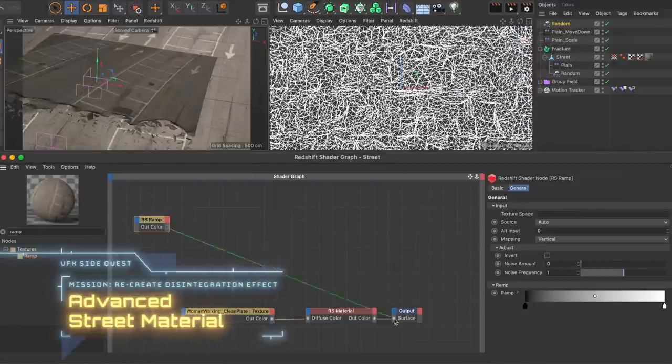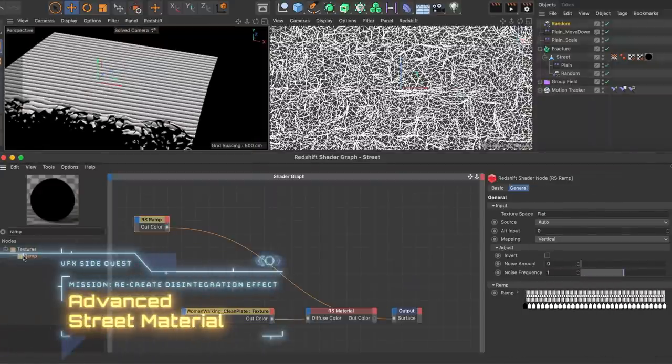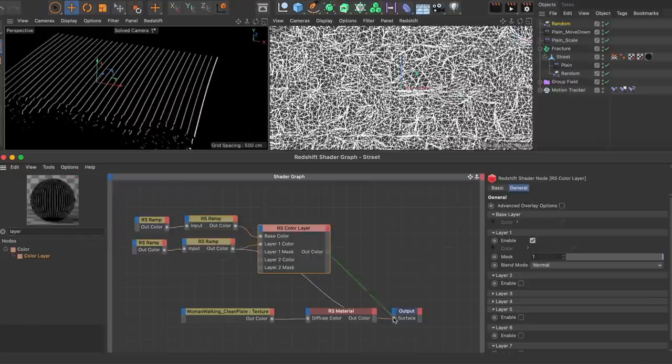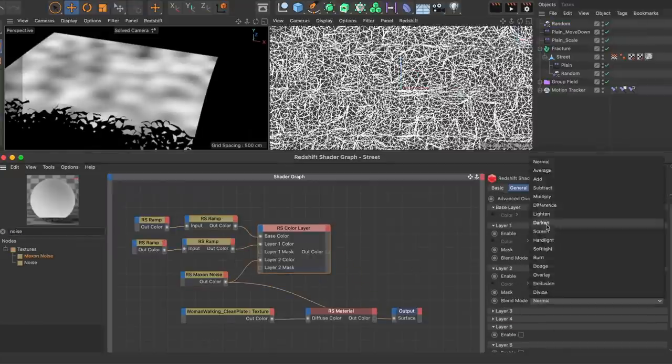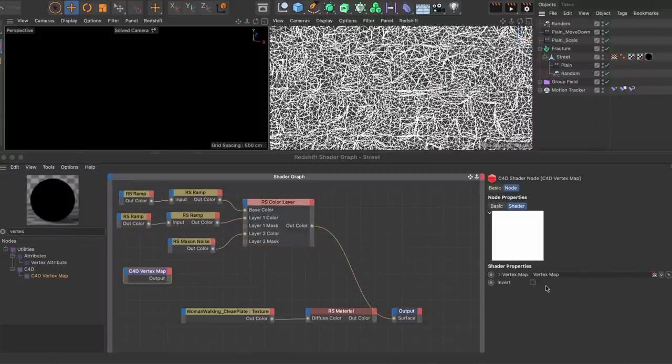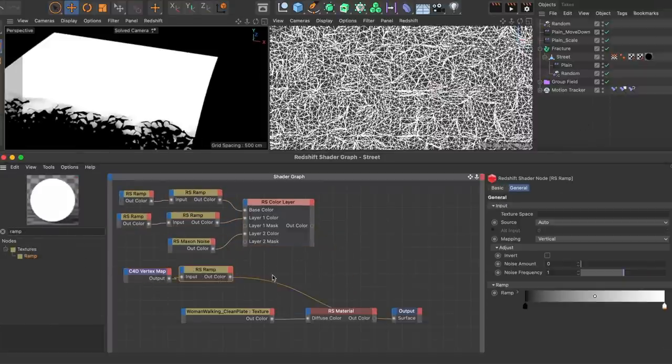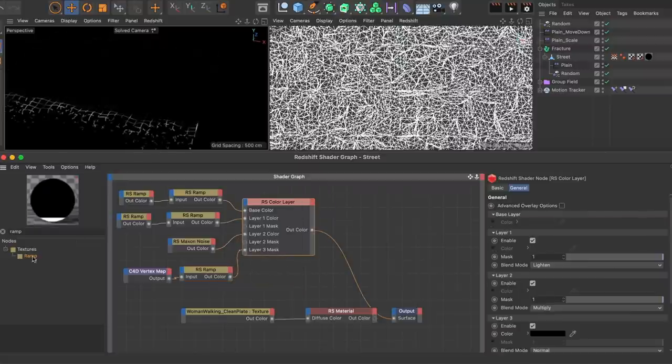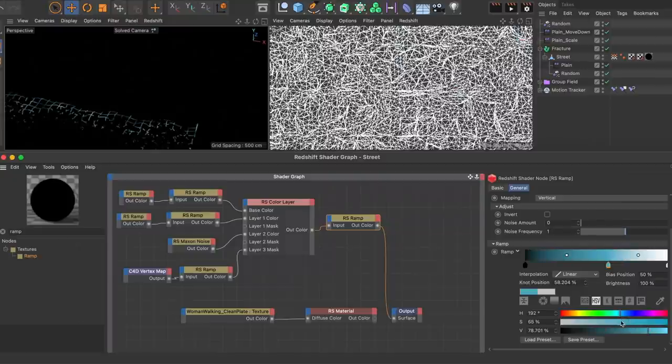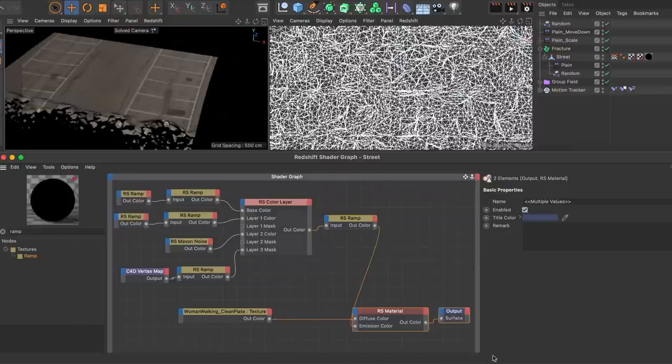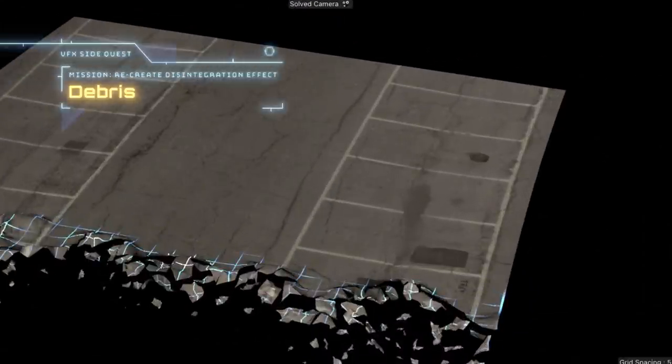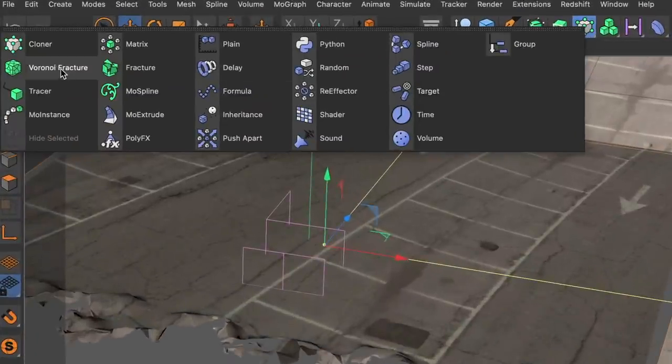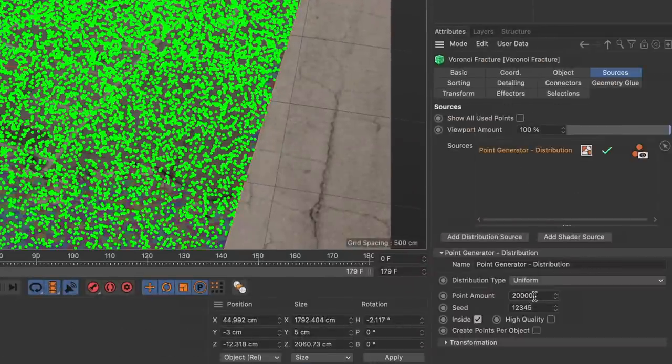Now I adjusted the street material so that a grid would appear right before the wave. To do that I created a grid setup consisting of a few ramp nodes and a color layer node, multiplied a maxon noise node on top of it and used the vertex map I used to visualize the mask setup in a C4D vertex map node with a ramp to mask the effect. Finally I colorized the grid with another ramp so that there was some blue in it, plugged it into the emission color and increased the emission weight to 1 which looked like this. But although it already looked cool I wanted to add some debris.